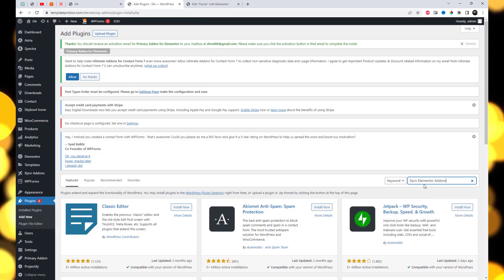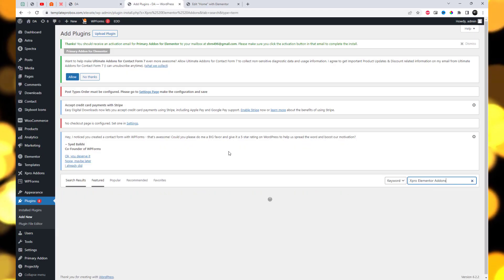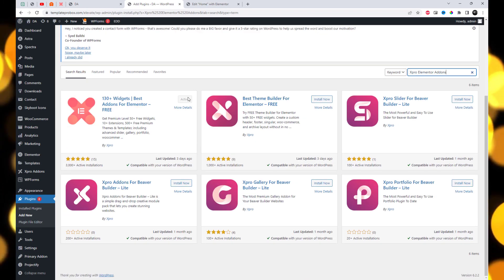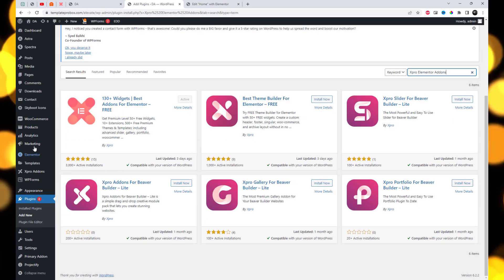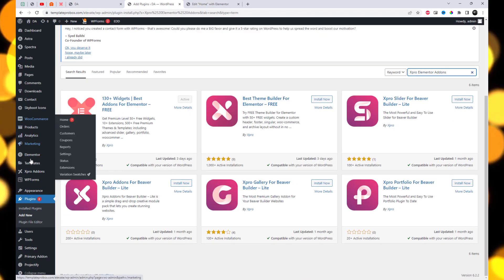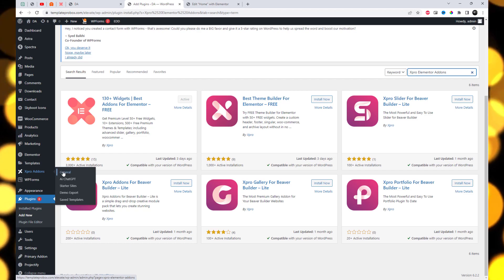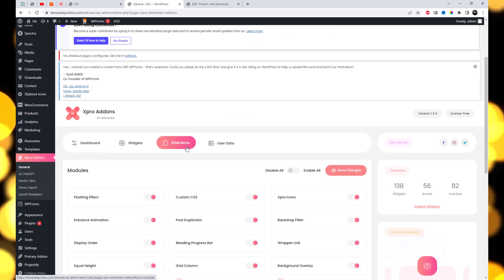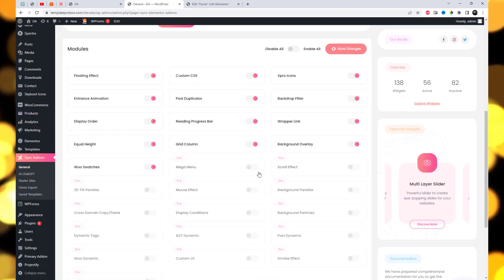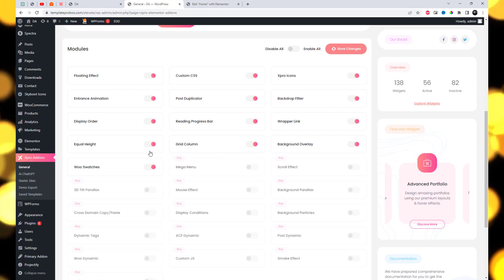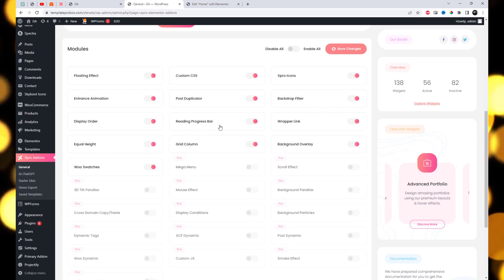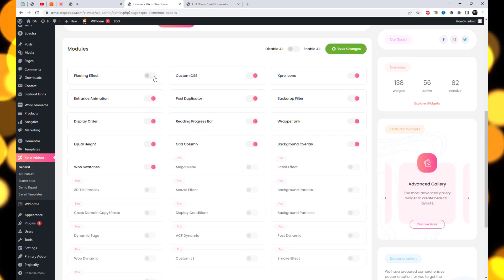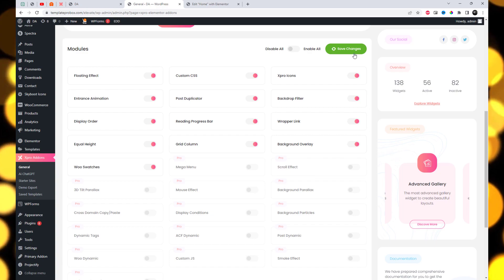To make use of the floating effect feature for your WordPress websites, you will need to install and activate the free version of Spro Elementor add-ins. Install the Spro Elementor add-ins plugin from the WordPress plugin repository. After activation, ensure that the floating effect feature is enabled by toggling the switch to enabled.